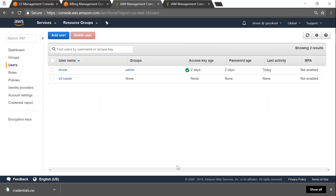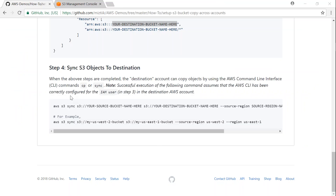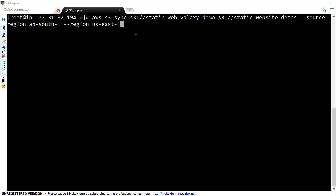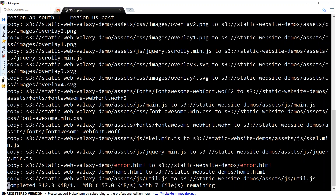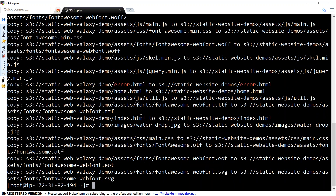Creating the IAM user with the custom policy is done. The final step is to copy the objects — you can use a Linux instance in the cloud or your own Linux or Mac with the credentials we just created, set up the AWS CLI, and execute the sync command. Here is the full command: I call the S3 service and tell it to sync the source bucket to the destination bucket, also specifying the source region. The sync command runs and copies all objects from my source bucket to my destination bucket. It's completed.